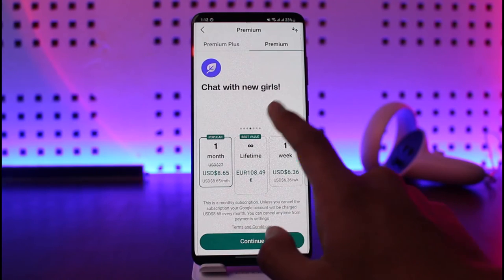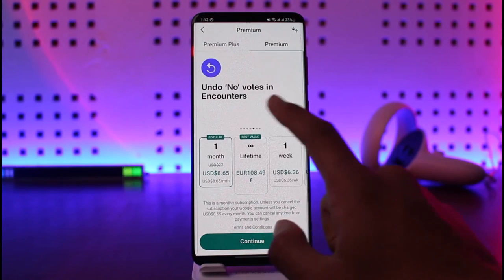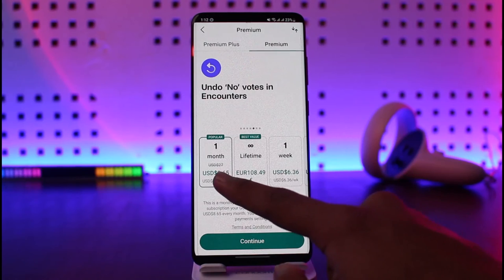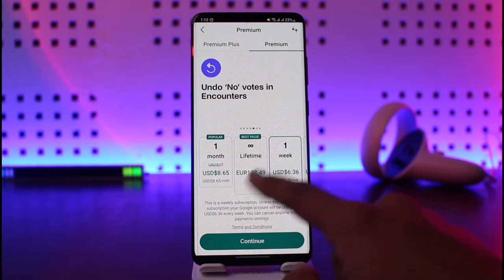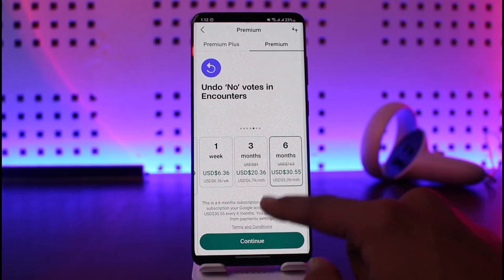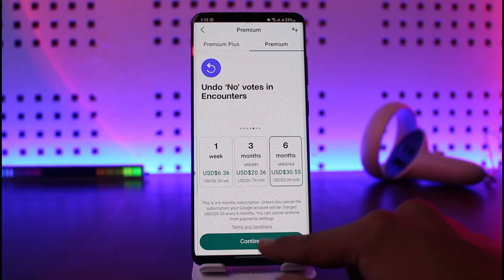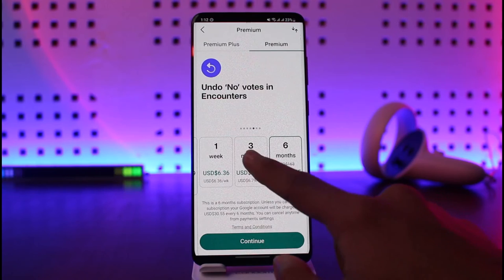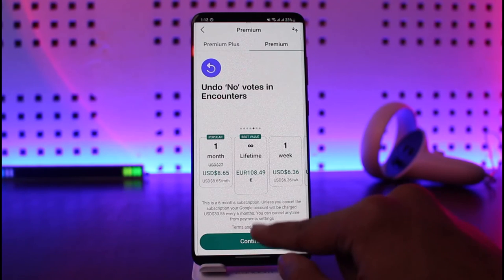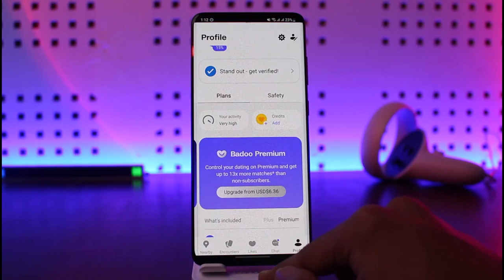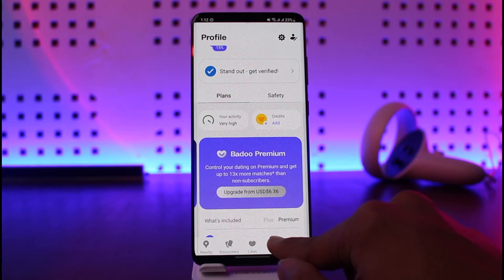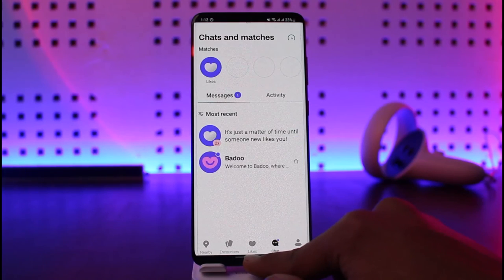After you subscribe to the one month, lifetime, or one week membership, you should be able to go ahead and simply find out who has liked you on Baru. And that's all it takes to find out who liked you on the Baru dating app.